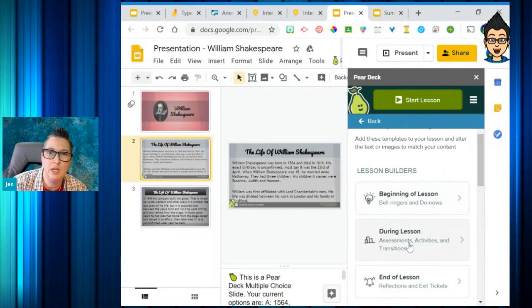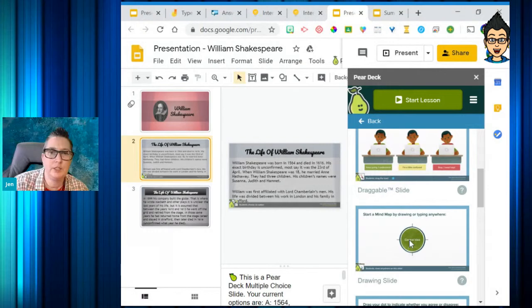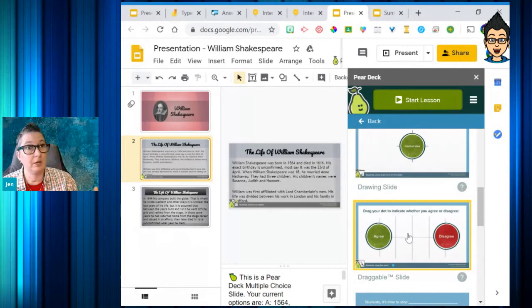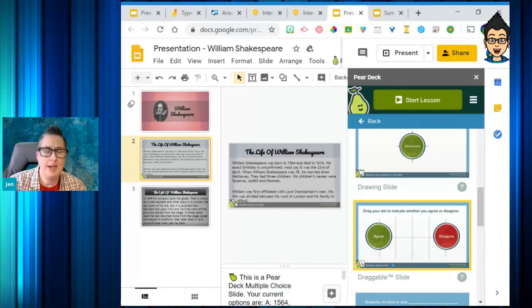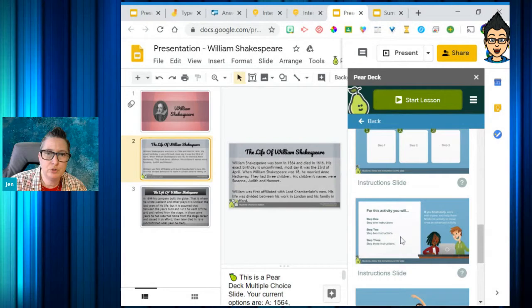Going back to the template library — those were beginning-of-lesson templates. During the lesson, these serve more as the assessment piece. I can ask true/false questions, do draggable ones, have students draw on the slide, or agree/disagree as you're talking about different topics. This is really good for social studies — talking about historical events, you can ask: do you agree or disagree that this was a significant event?